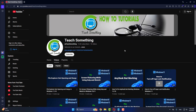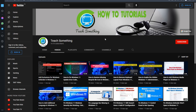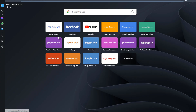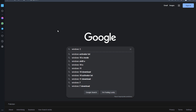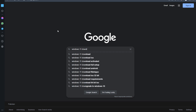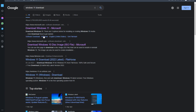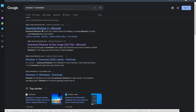But if your problem still persists, you can try the next method. Open any browser, go to your search engine and type Windows 11 download, then click on the first link.